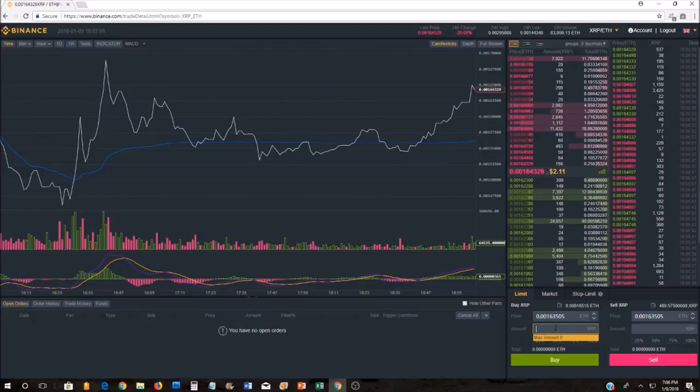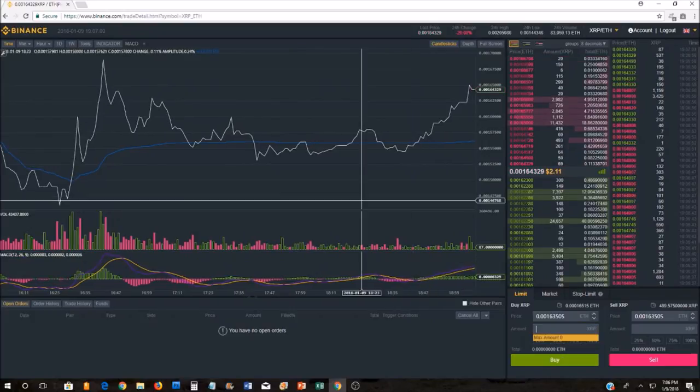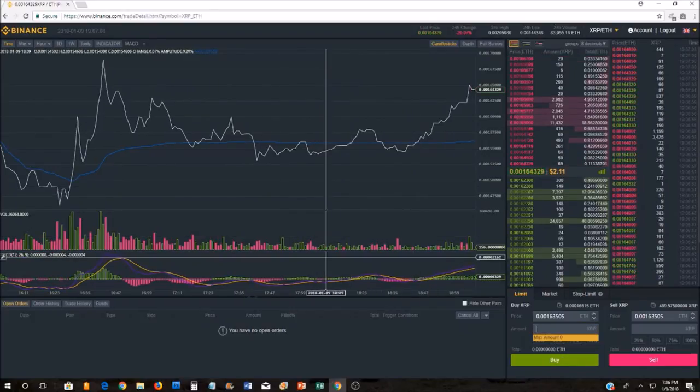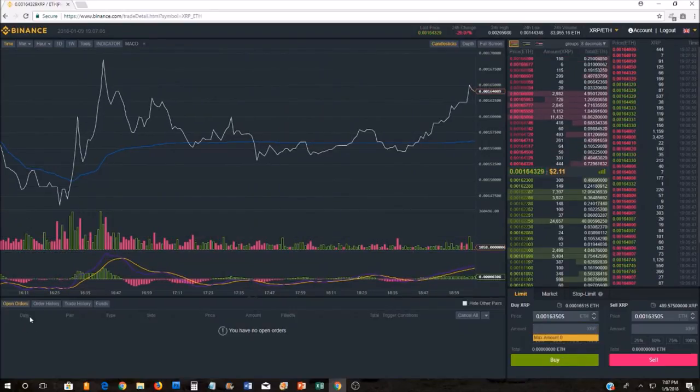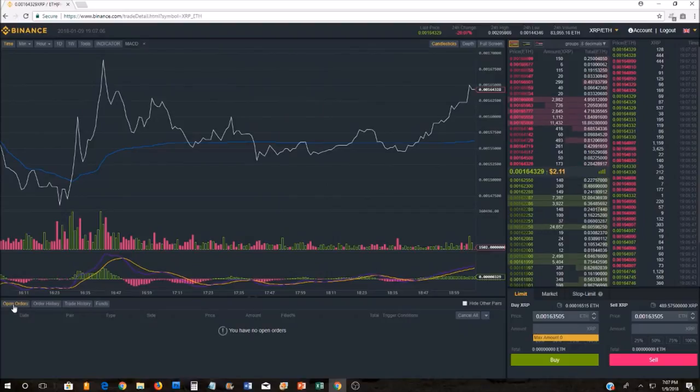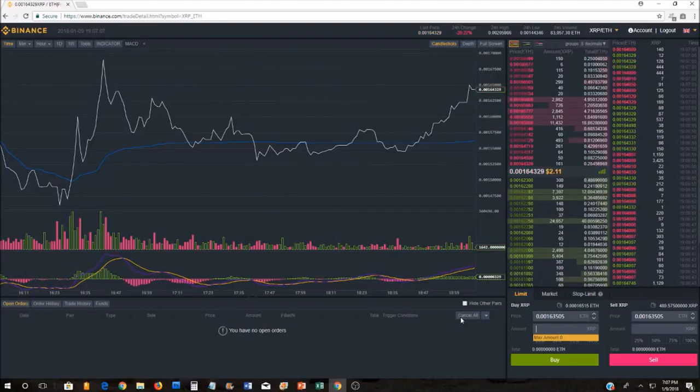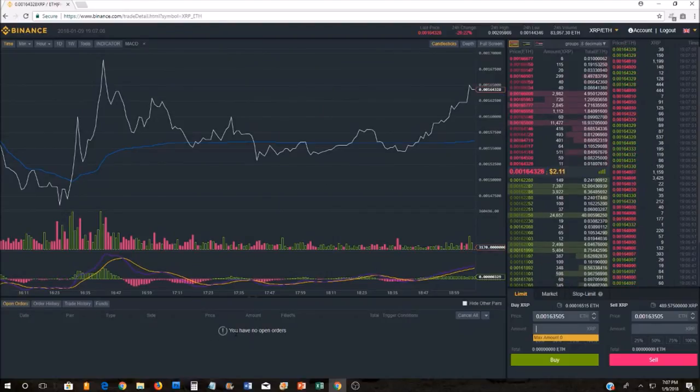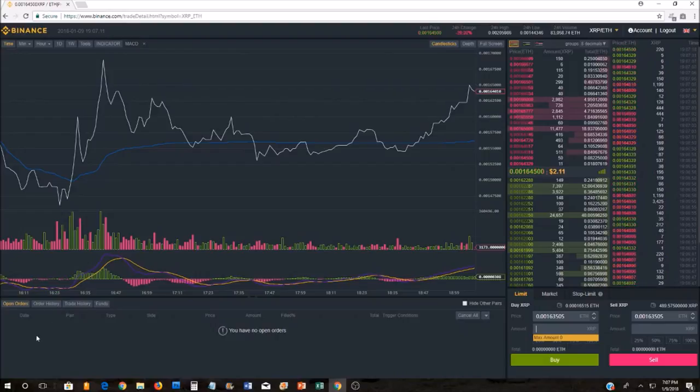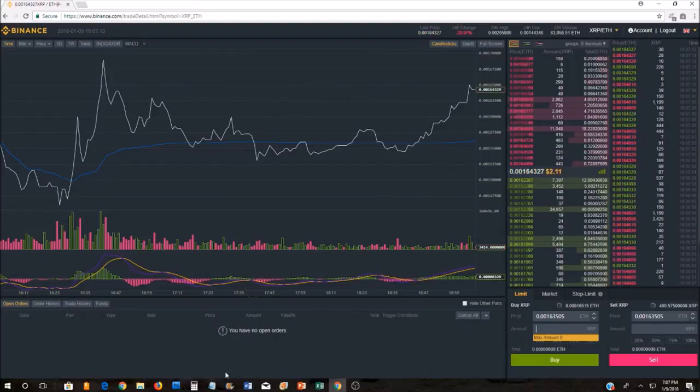Once you've entered in the amount you want to buy, you click buy. Instantly, the transaction will go through down here on the lower left. If you've placed a limit order and your order hasn't gone through yet, then you will see the open order in this open area down here.